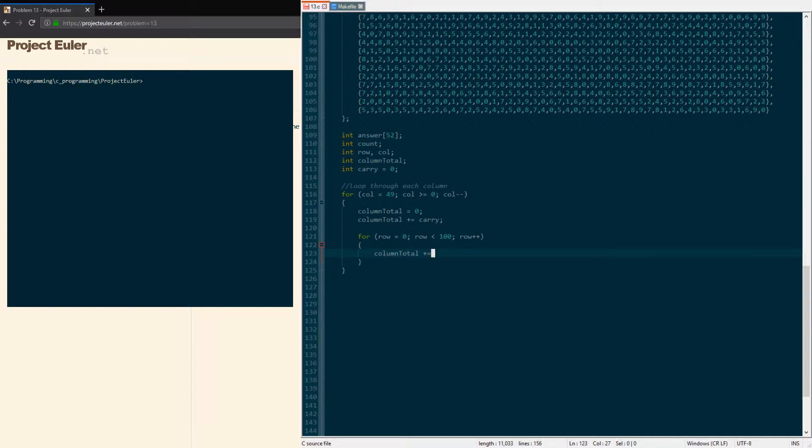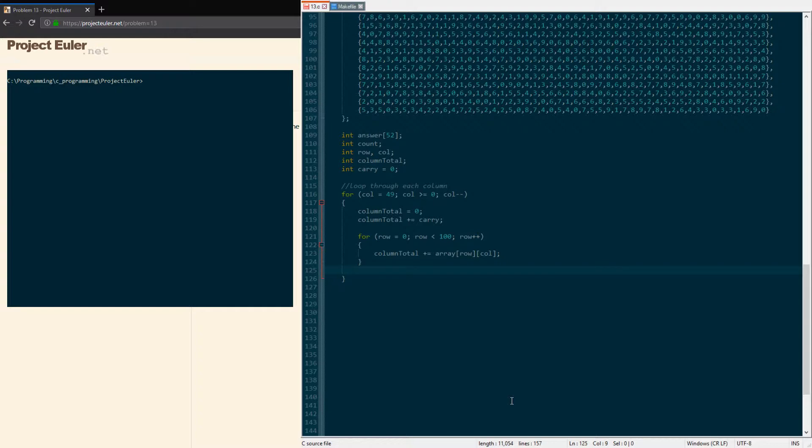And then for each row, for each column value over here, the 49th one in each one, we're just gonna add them up. So we're gonna add column total plus equals the current position we're on, which will be the row-column value for a two-dimensional array.